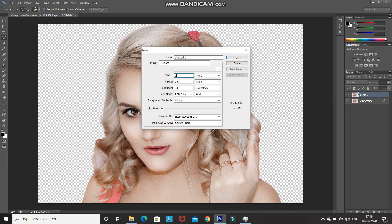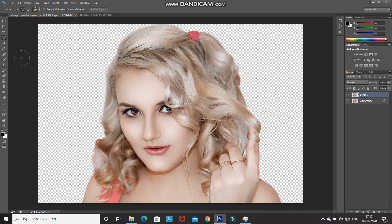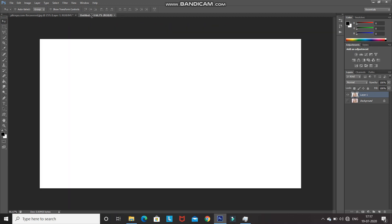Set the width as 1920 pixels, the height as 1080 pixels, and the resolution as 200 pixels per inch, then click OK. Go back to the original model image document, select the Move tool, and drag the model image into the new document.